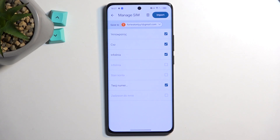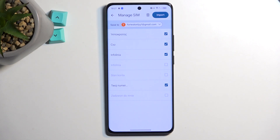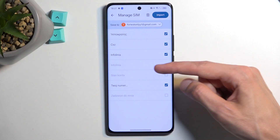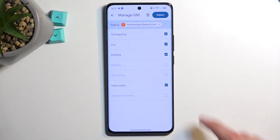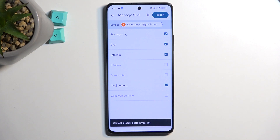This will automatically show me all the contacts that are located on my SIM card. By default they will all be selected, as long as none of these contacts already exist in the Google account. As you can see, some of them do because they are automatically checked off and grayed out, so I cannot select them.